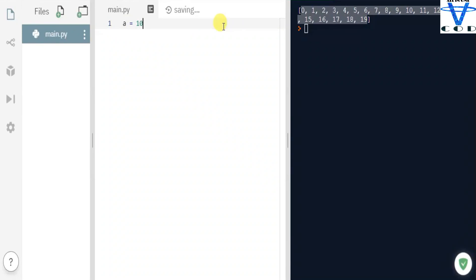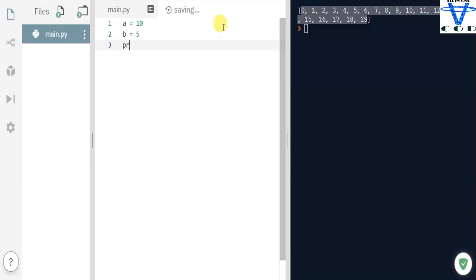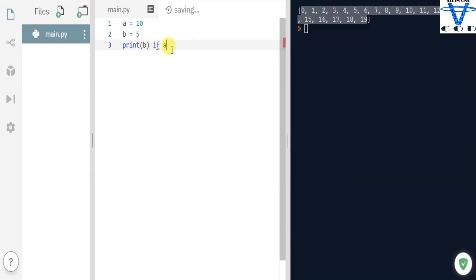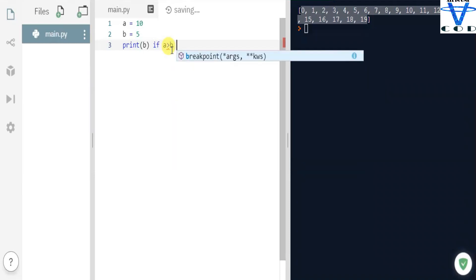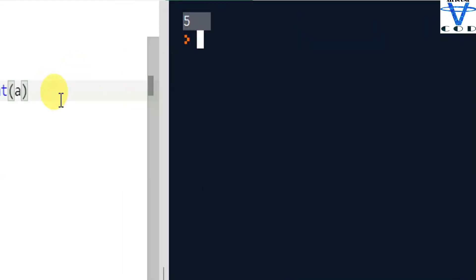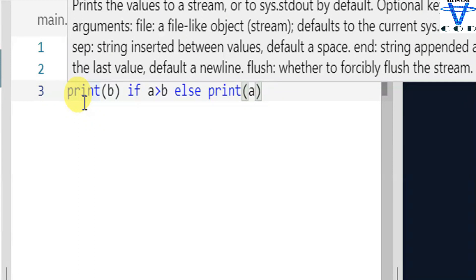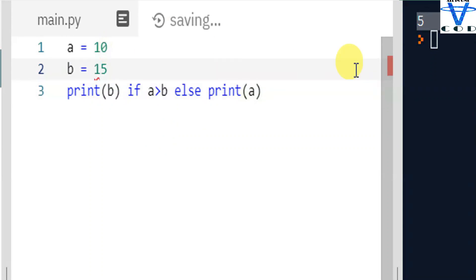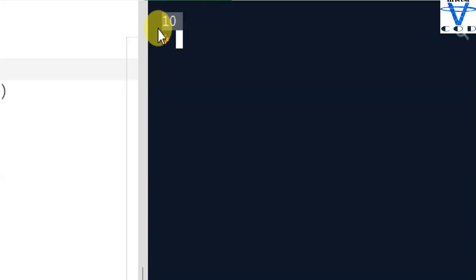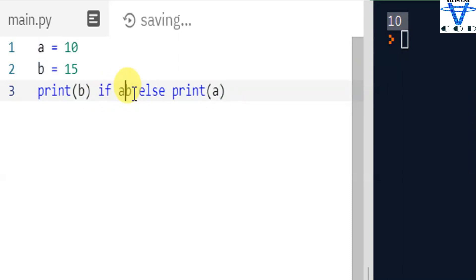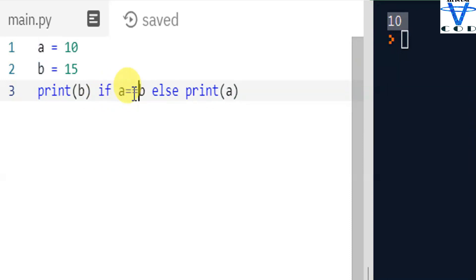Now let's talk about the if/else condition. Let's say `a = 10` and `b = 5`. I'm gonna print `b if a > b else a`. When I run this, I get 5, because the condition `a > b` is true so it prints `b`. Now let's change `a` to 50 — I get 10, because now `a` is not greater than `b` so it prints `a`. You can create any condition here, like `==` or any other comparison.